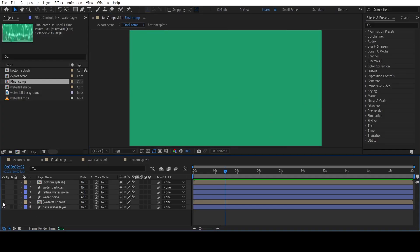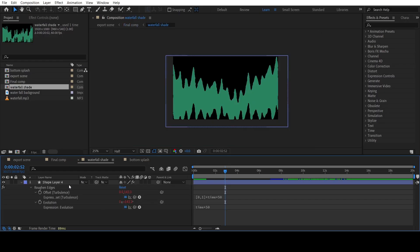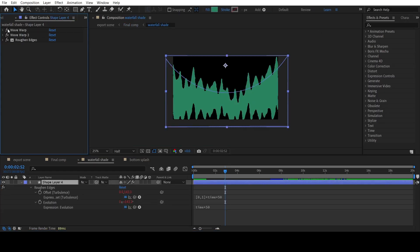Now, second thing I added is the wavy dark water shade. For that, I have added a simple rectangle shape with the dark shade color.